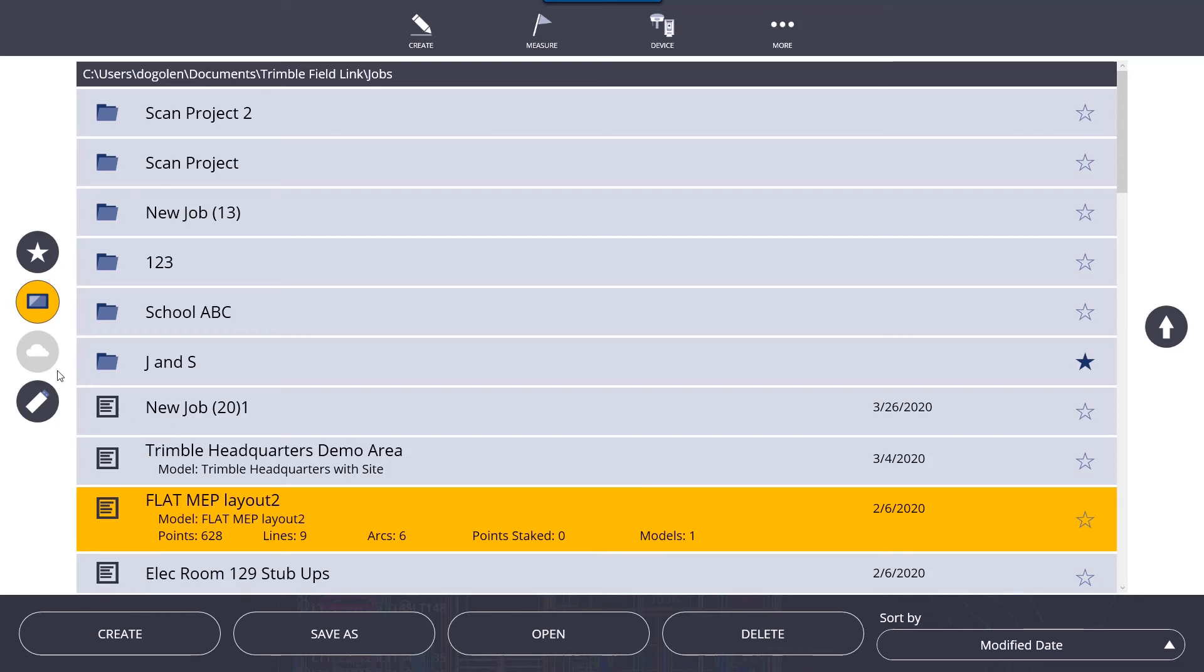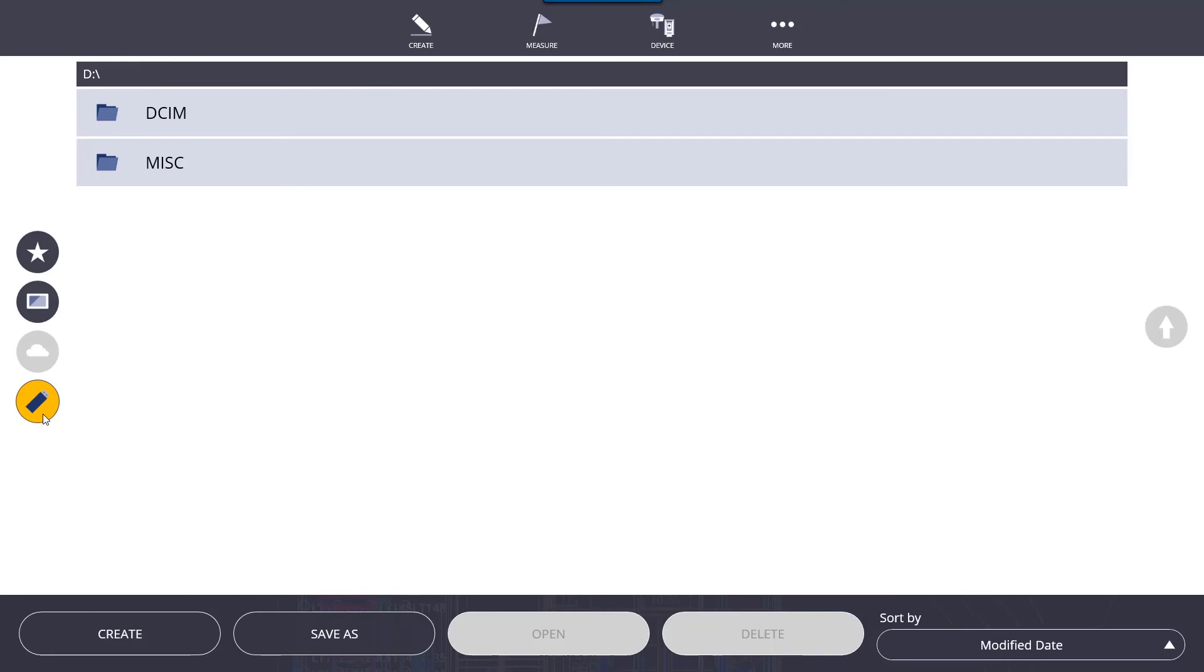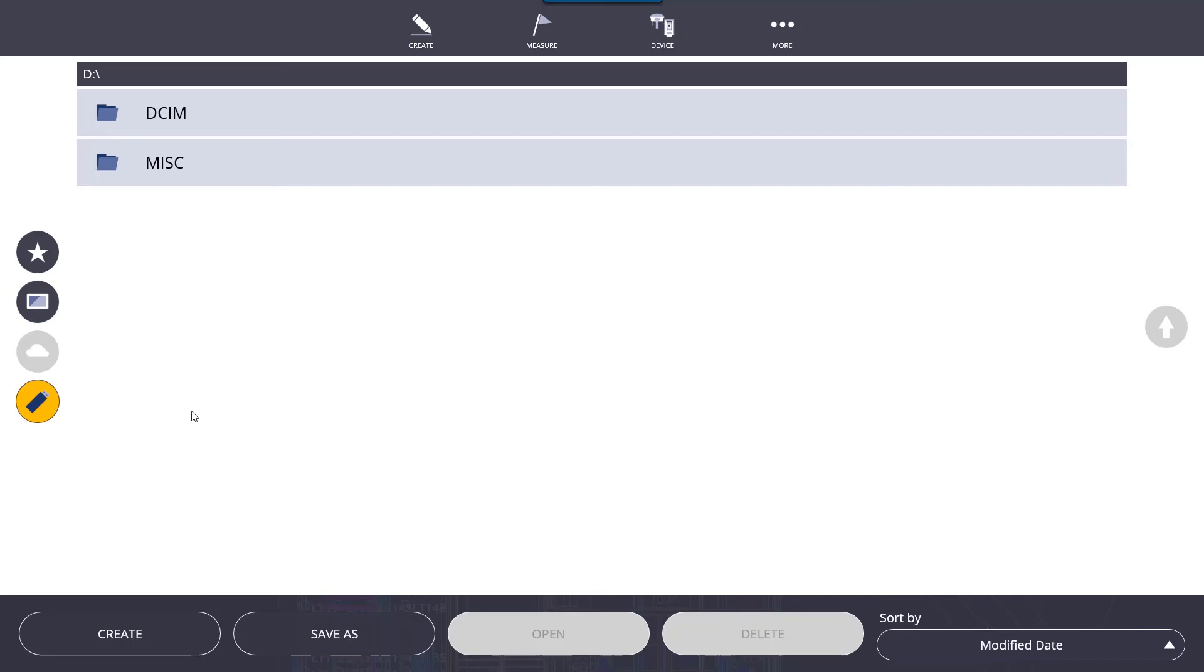We can also load jobs from a flash drive. If you have a flash drive plugged in, the icon will be clickable. If you do not have a flash drive plugged in, it will be gray just like this cloud icon. You can plug in a flash drive with your jobs on it, select them, click open, and they will automatically save internally to the tablet. You can continue to use those jobs and remove the flash drive.